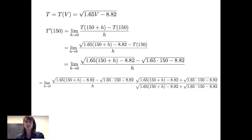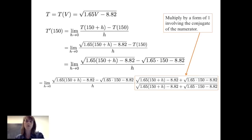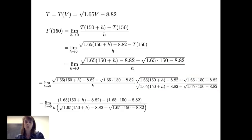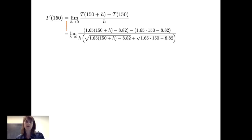The first step in simplifying is to multiply the numerator and denominator by the conjugate of the numerator — that is, the square root of 1.65(150+h) minus 8.82 plus the square root of 1.65(150) minus 8.82. That's a form of 1 involving the conjugate of the original numerator. When we multiply those numerators together, we get a difference of squares, which eliminates the square roots in the numerator.